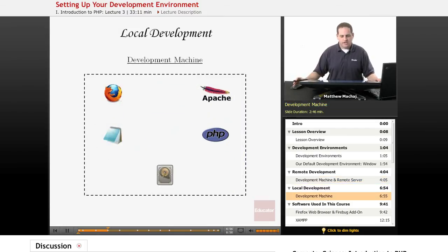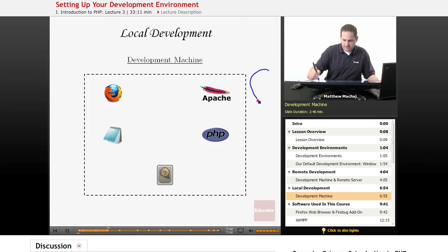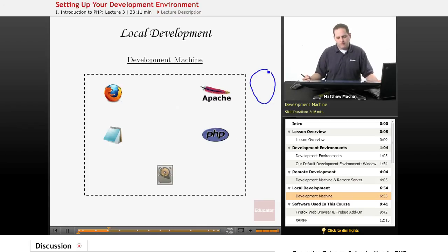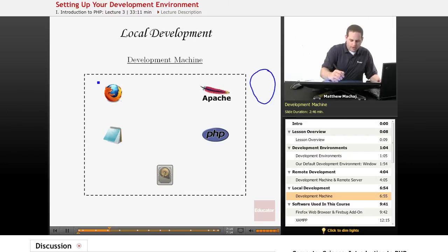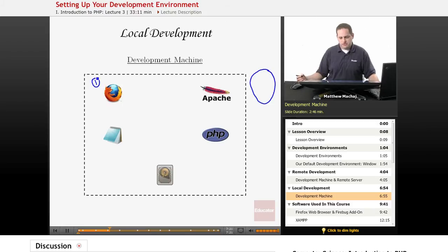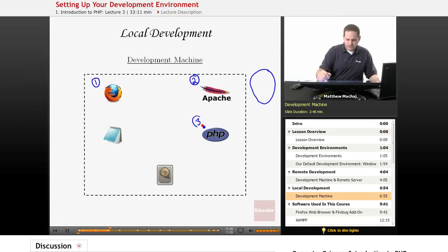What we're going to be doing in this course is setting up a local development environment. As you can see, we don't have a remote machine involved anymore. All of the software from the remote development environment is still going to be there, but it's all going to run on our local development machine. On your Windows 7 machine, we're going to have the Firefox web browser installed, the Apache web server installed, PHP installed, and a text editor installed.